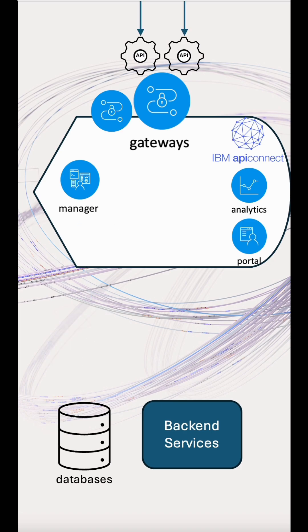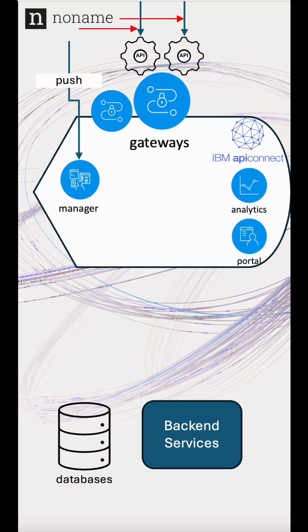Finally, we have partnerships with key AI security systems like NoName, which integrates with API Connect to push changes as threats are encountered. And Exate, which allows us to apply enterprise rules to API systems, such as data redaction and in-transit message protection.